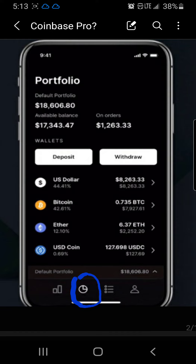The Portfolio screen will show you your default portfolio balance, your available balance, and what you have on orders. What you have on orders is like if you buy something and you have those orders set to come out at a later date or set to sell — that'll be in the 'on orders' portion. Remember that your available balance and on orders adds up to be your default portfolio balance.